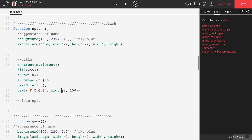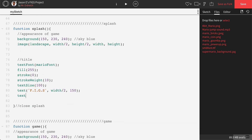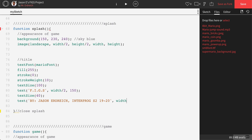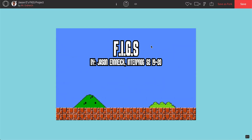Let's go ahead and add our name underneath this. I'm going to make the text size a little bit smaller and drop in the author name along with when we're taking the course. For the x I'm going to use width divided by 2, and for the y let's move it down to 200 and see what that looks like. There we go.